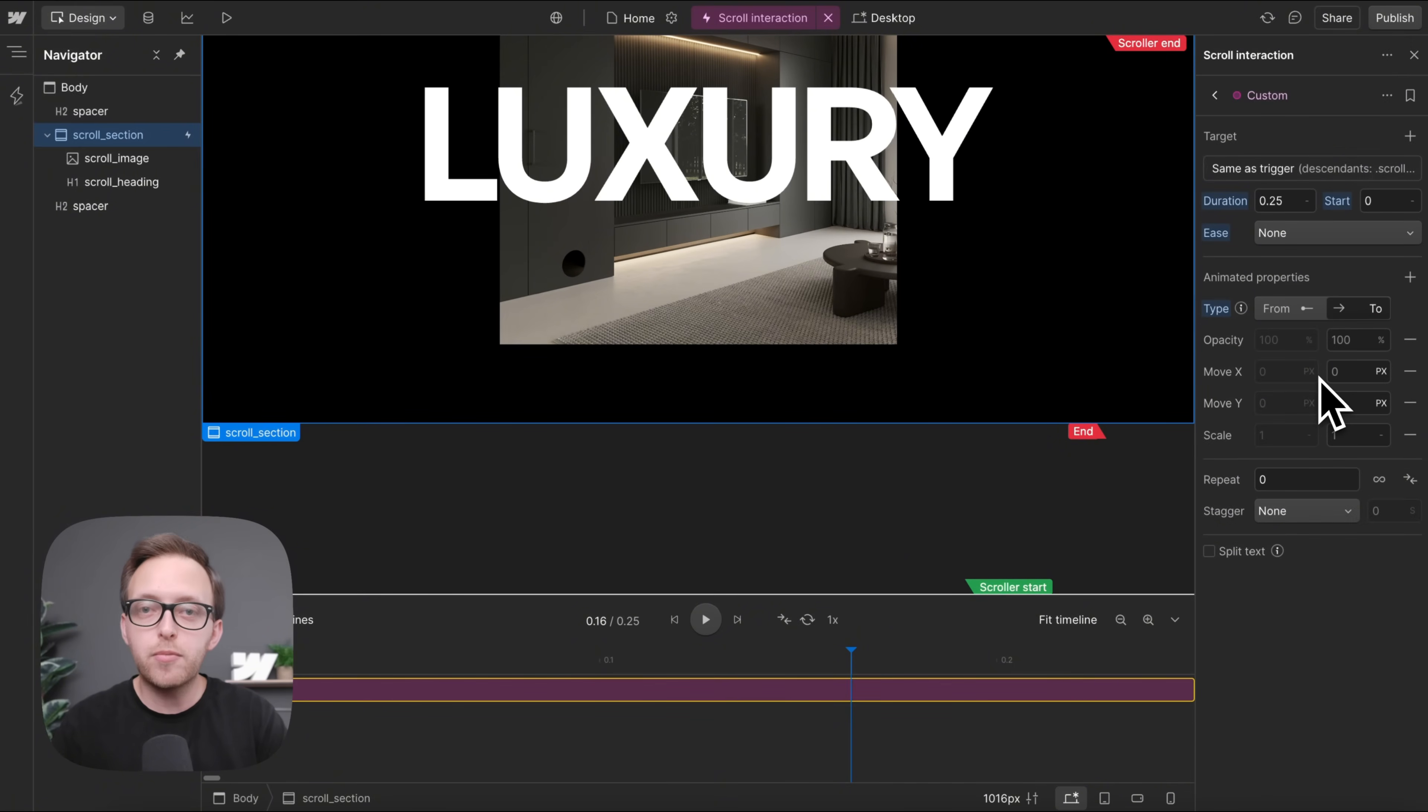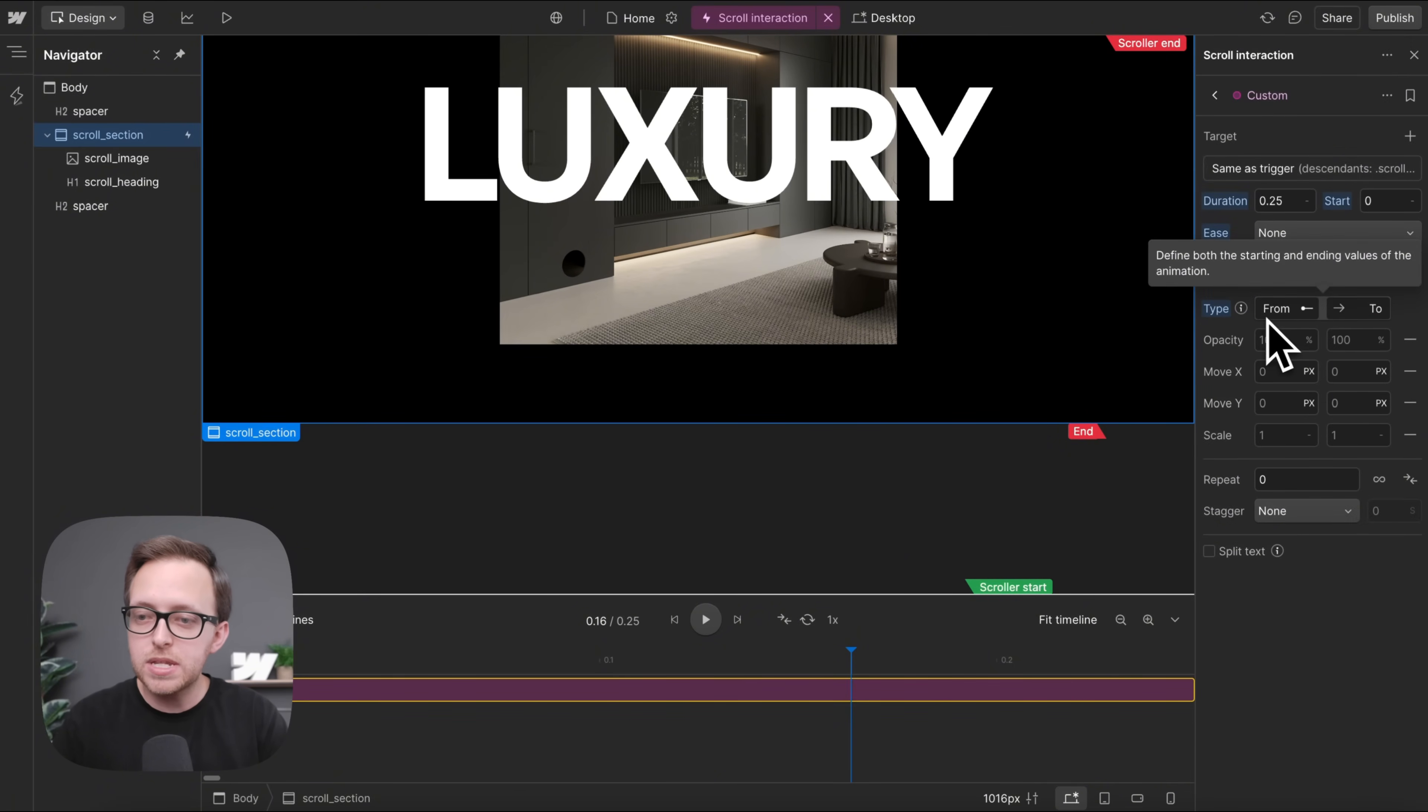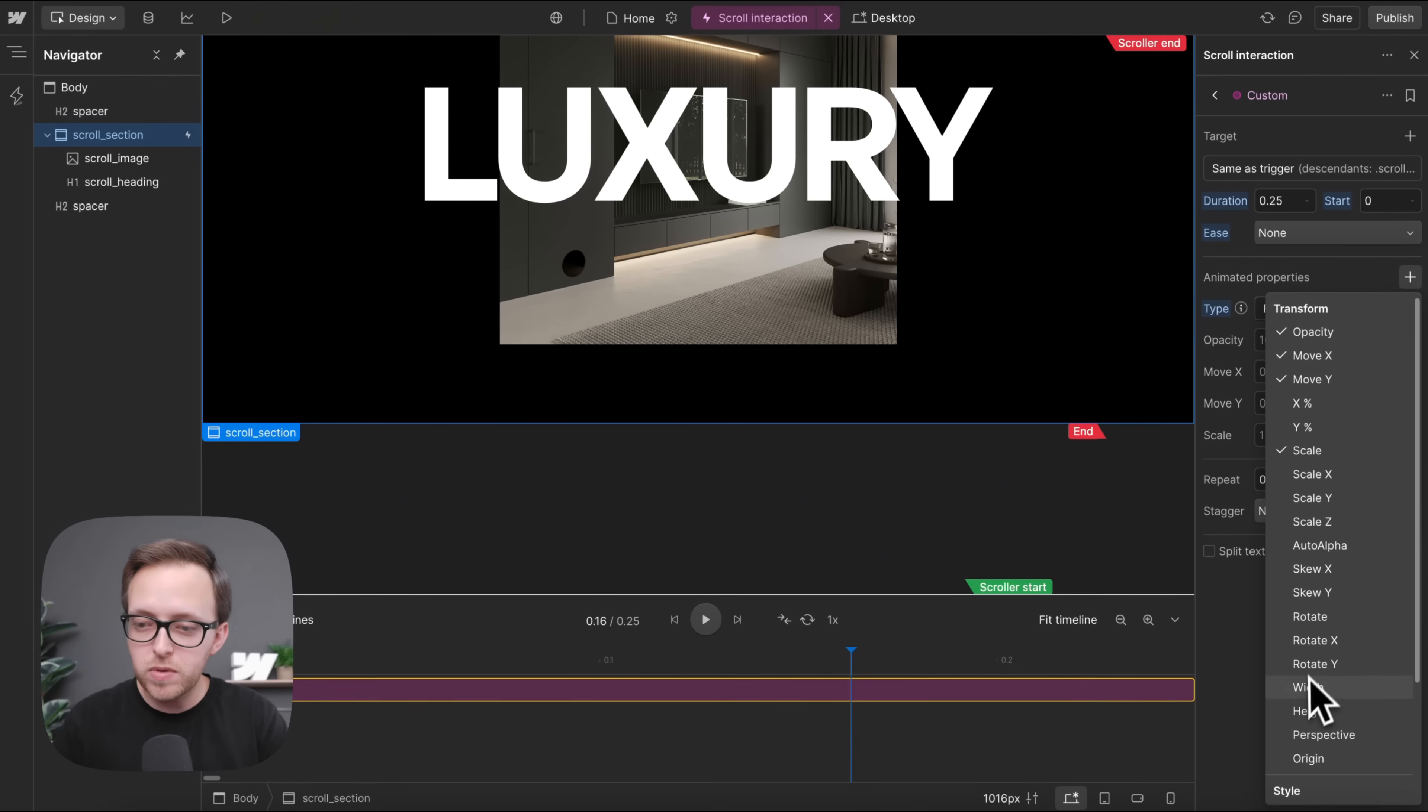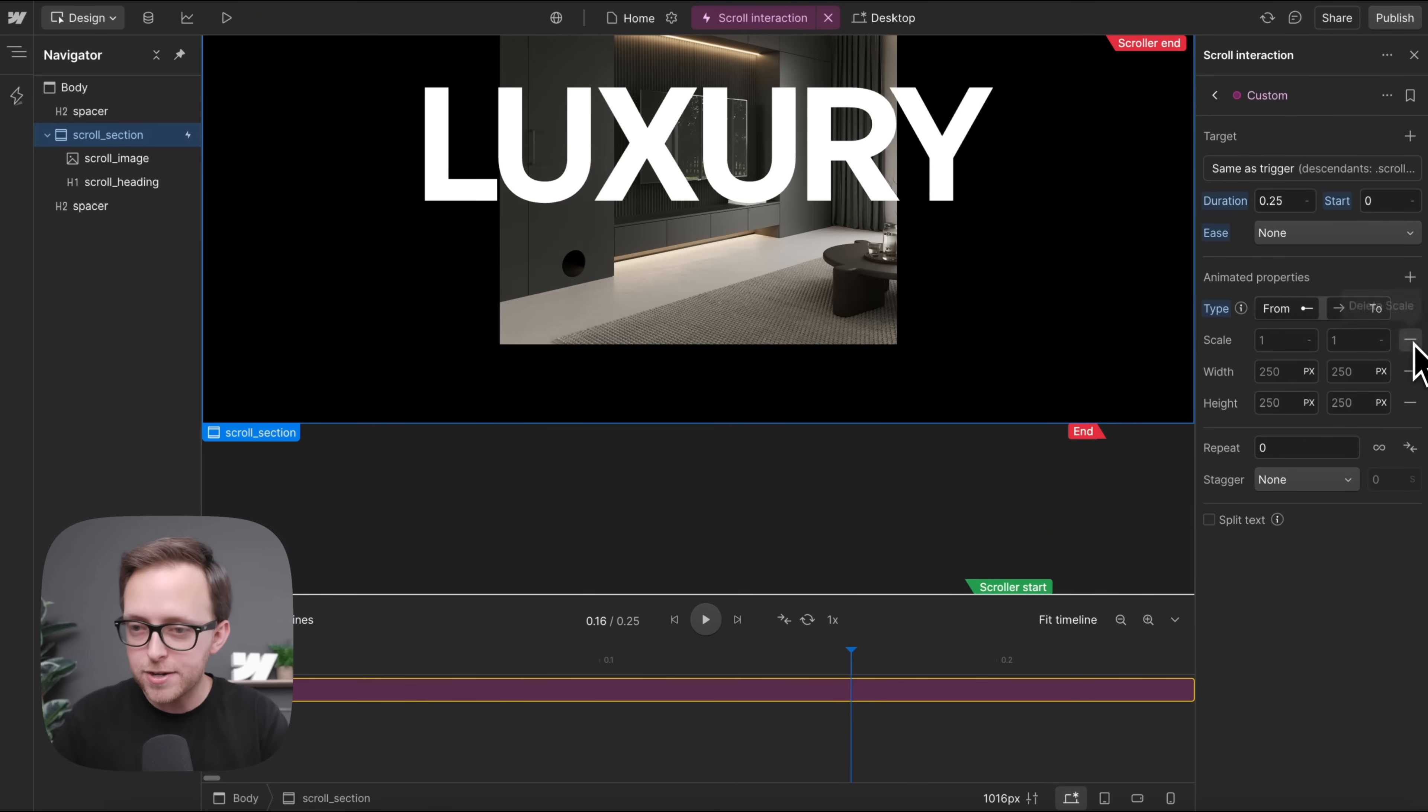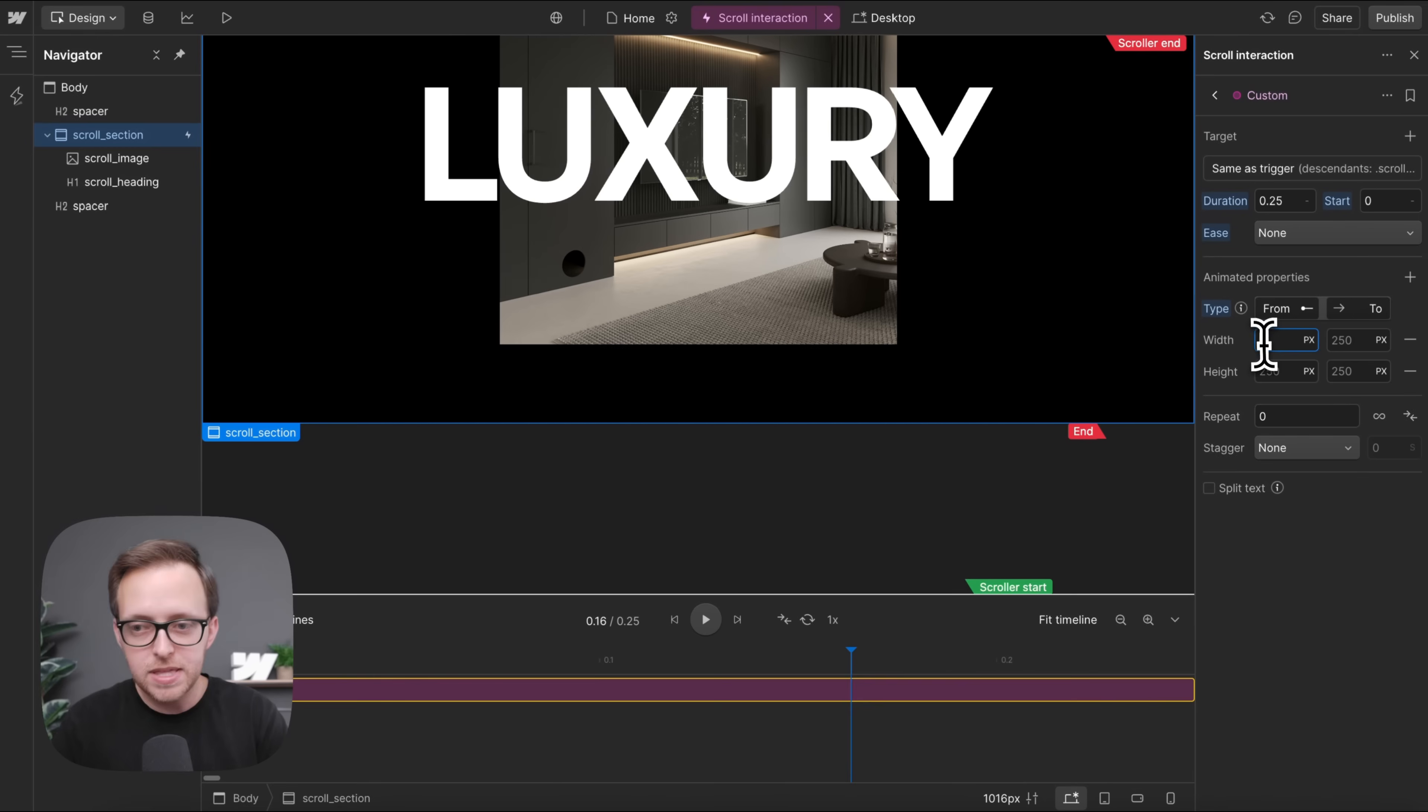Now anytime we're animating between two different unit types, we want to set both the from and the to state. Animating between two different units is something we couldn't do with the previous version of interactions, but this is now possible.